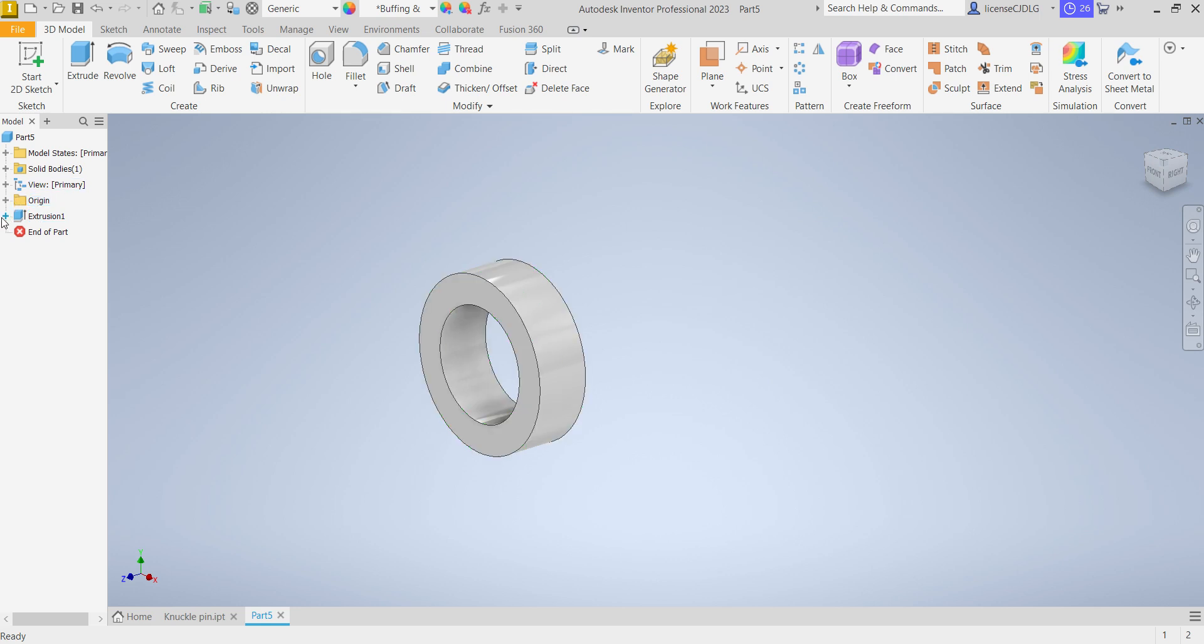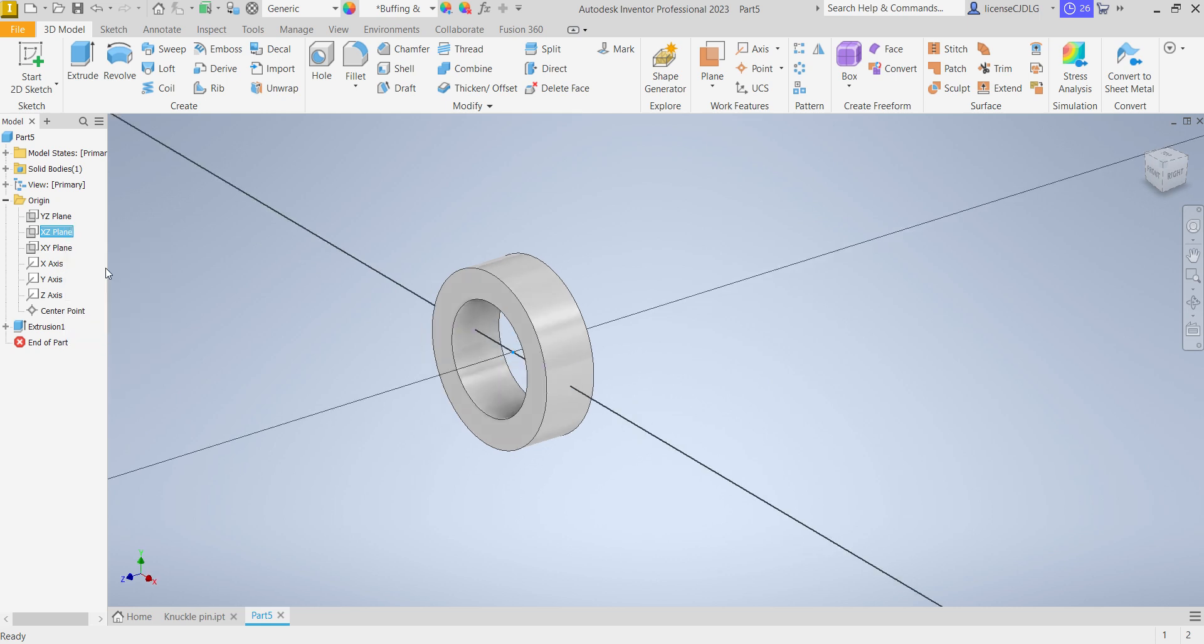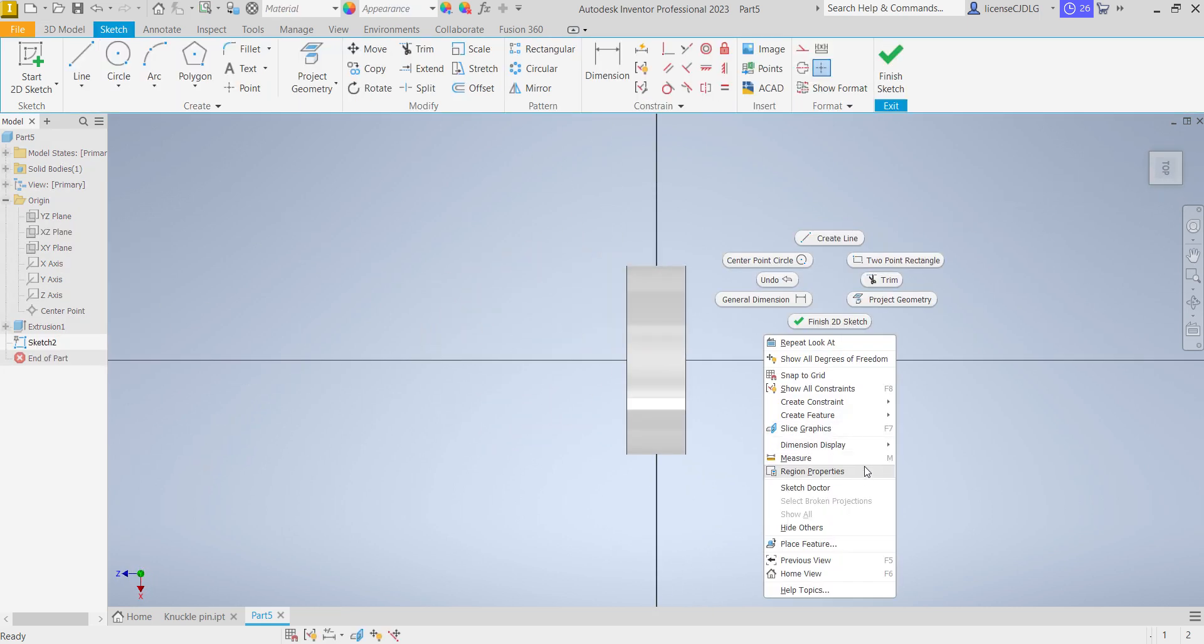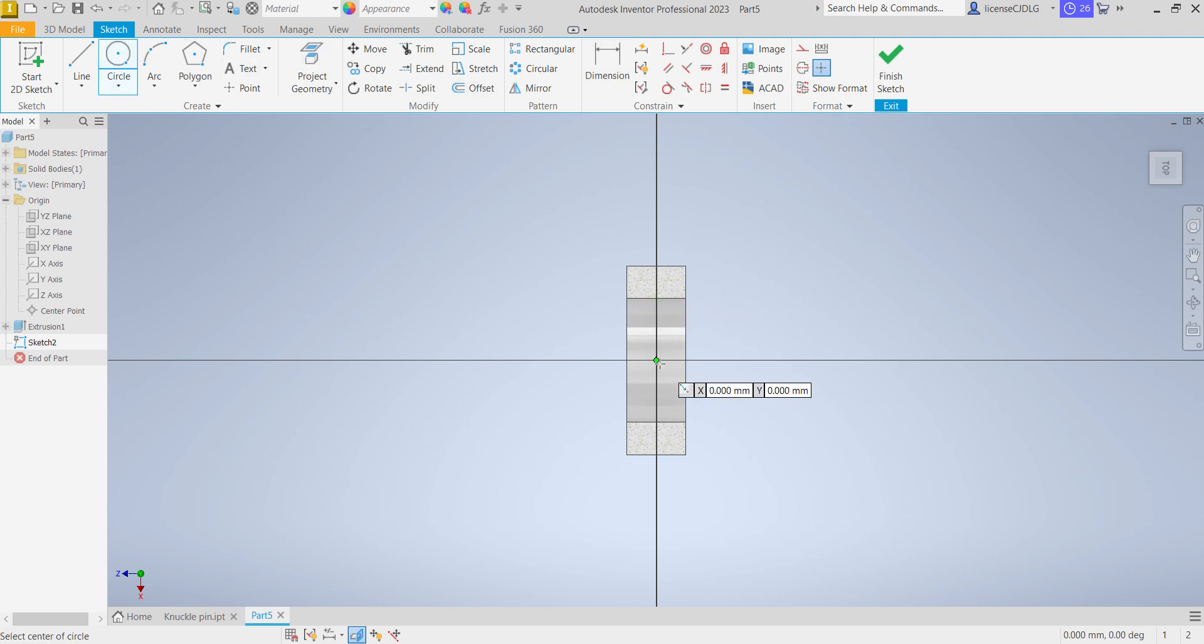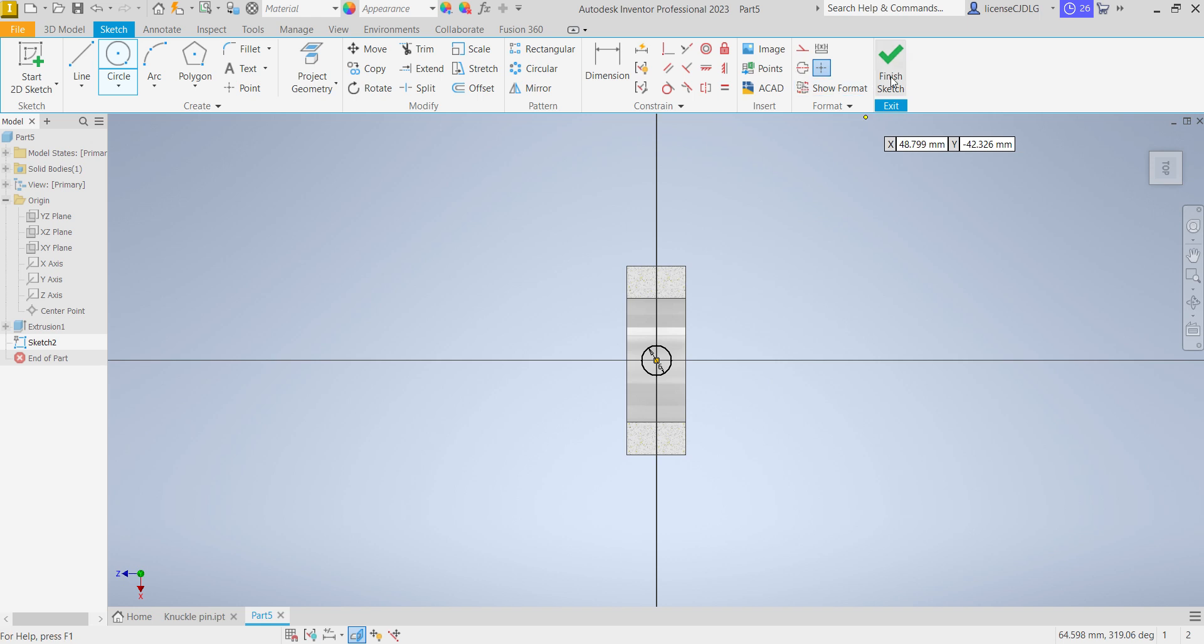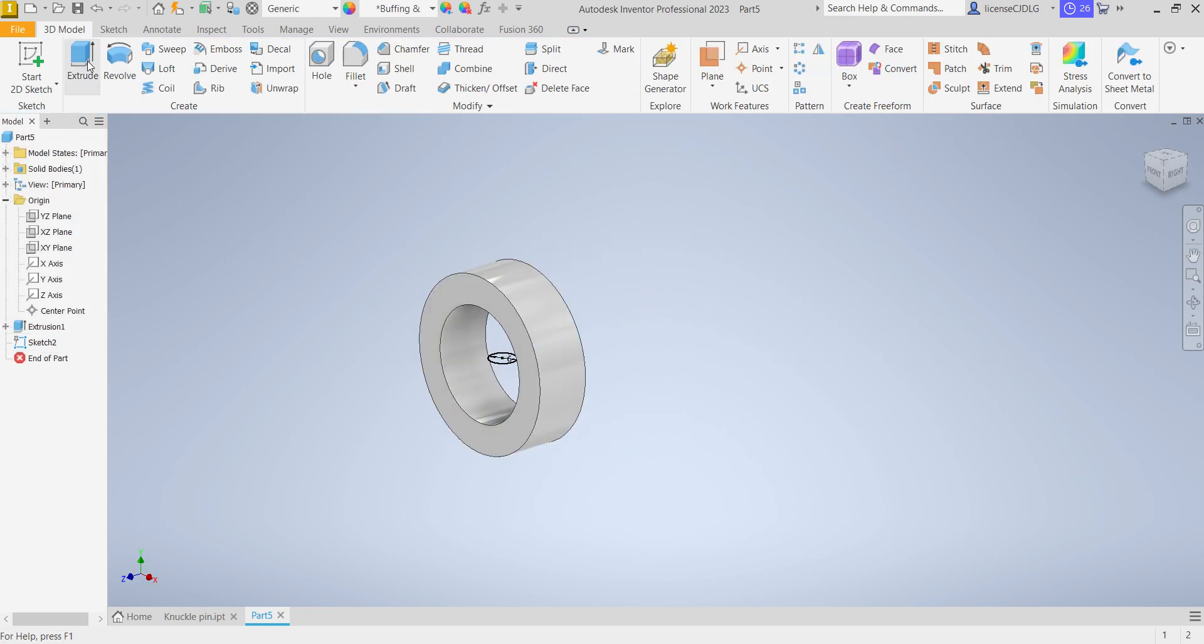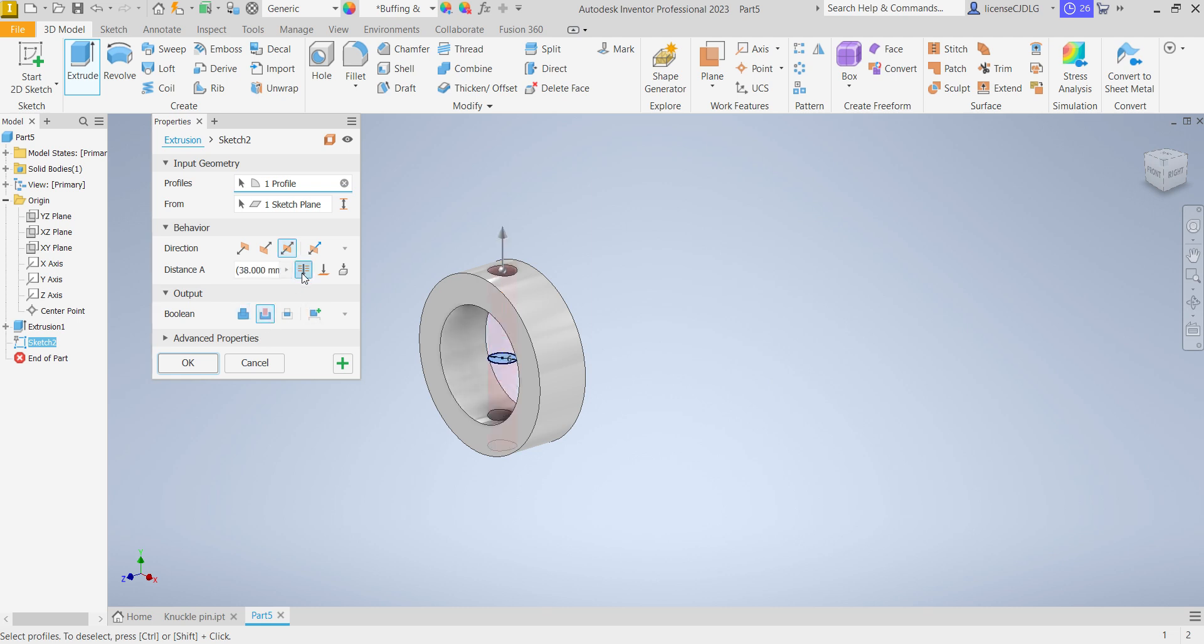Next select any one of the plane, sketch. Here select slice graphics, create a dia 6 circle. Finish sketch, extrude, select mid plane, cut through all, OK.